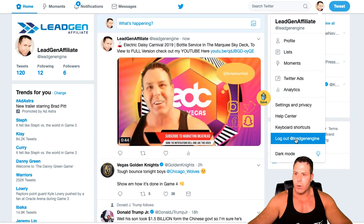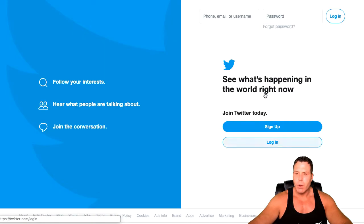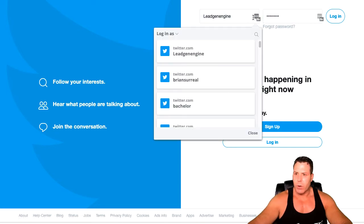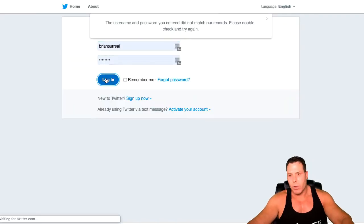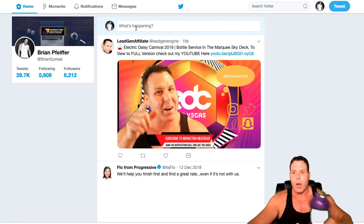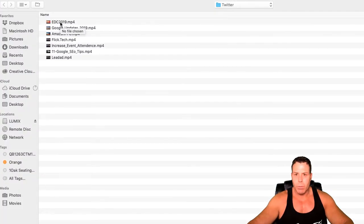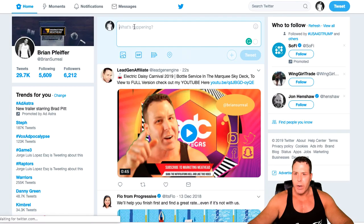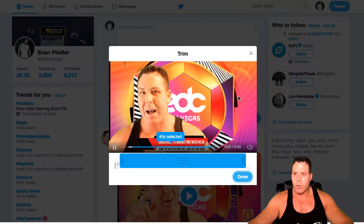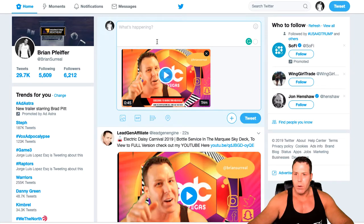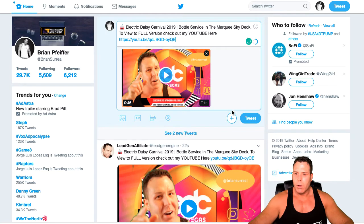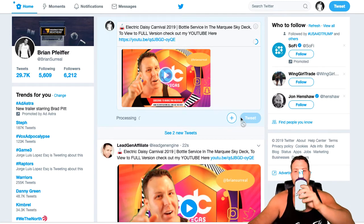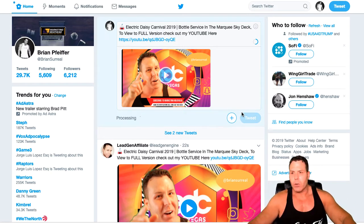Now we're going to log out of this one and go into the next one, which is Brian Surreal. Didn't like my password — Last Pass. Same thing here, we're going to upload the video real quick. There's our EDC short one. We already copied and pasted that whole tweet, so we don't need to trim it — just copy and paste what we just had on the last one, the same exact tweet. Tweet it. So Twitter's pretty easy.